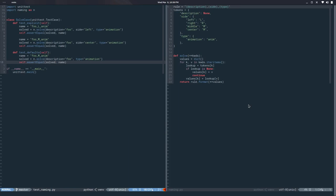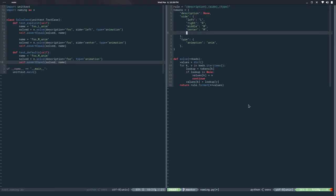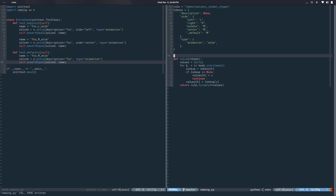Let's implement that. We say that side has a default, and we'll use the token 'default' with an underscore so it doesn't clash — we can change it later. The default value would be 'M'. So we have the data there, and now it's all about how to make it happen.